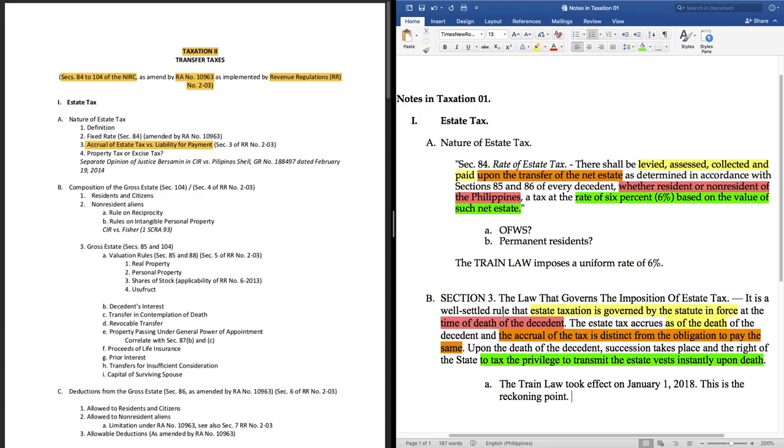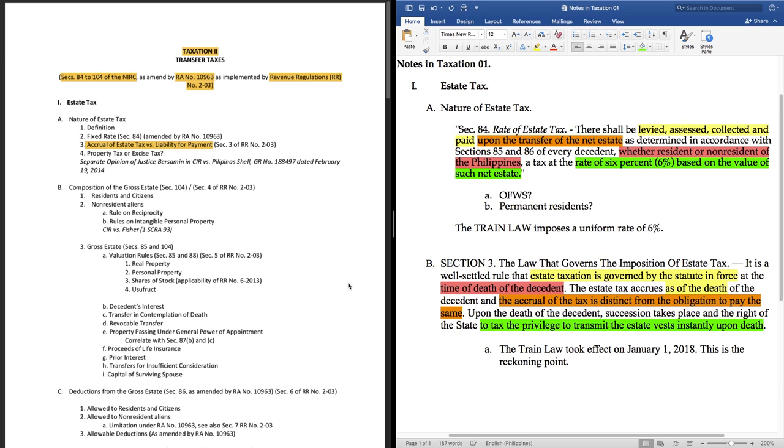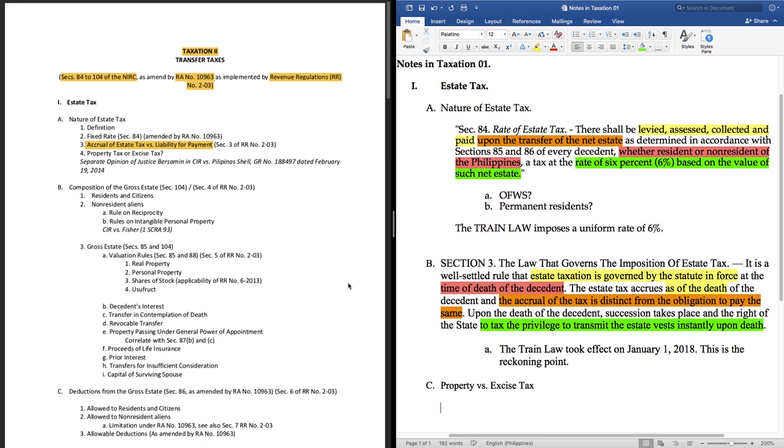Number four of the syllabus is in the form of a question, property tax or excise tax? Now this gives us a clue. Malamang sa malamang ay itatanong dito kung ang estate tax ba ay isang property tax o excise tax. Salamat sa prof ko na masipag maglagay ng reference. We now know that we can find the answer in this case in the separate opinion of Justice Bersamin in 2014. The title of the case is CIR versus Pilipinas Shell. Now let's look for that case.